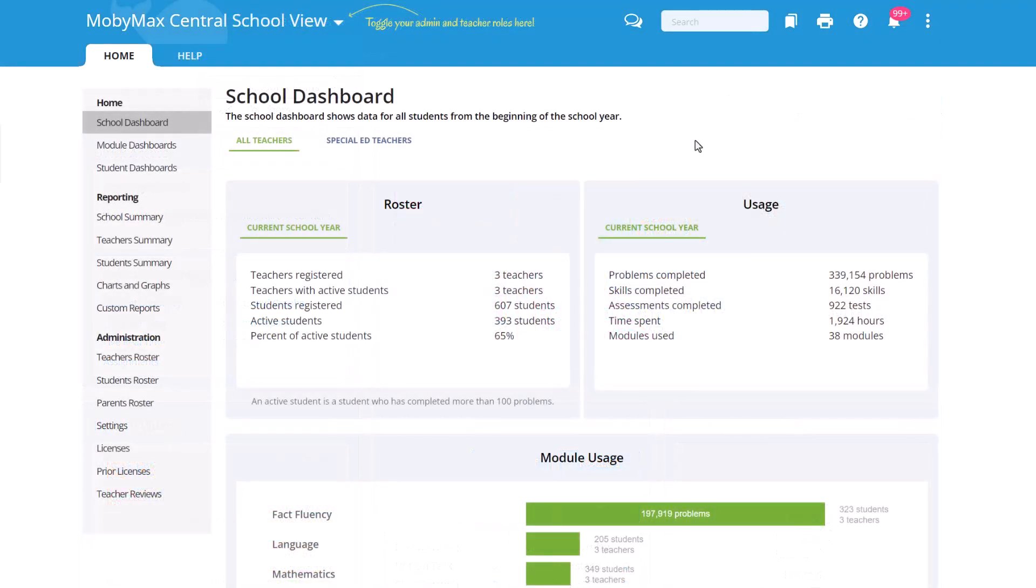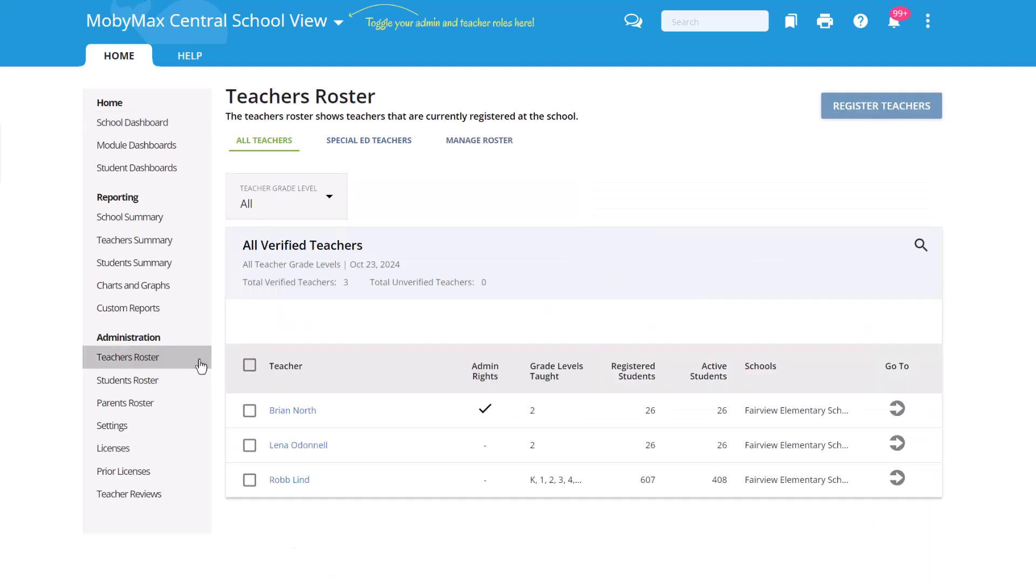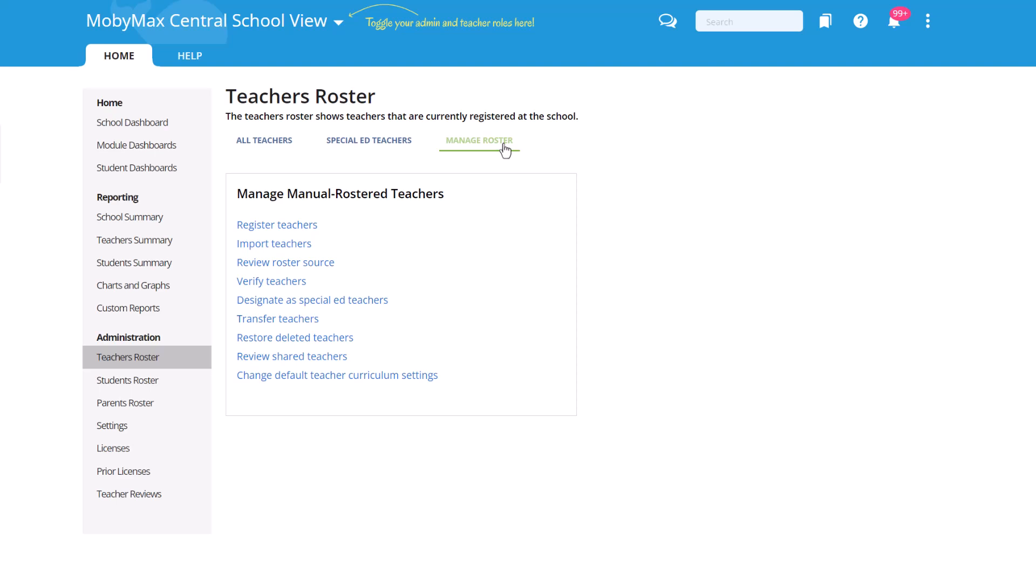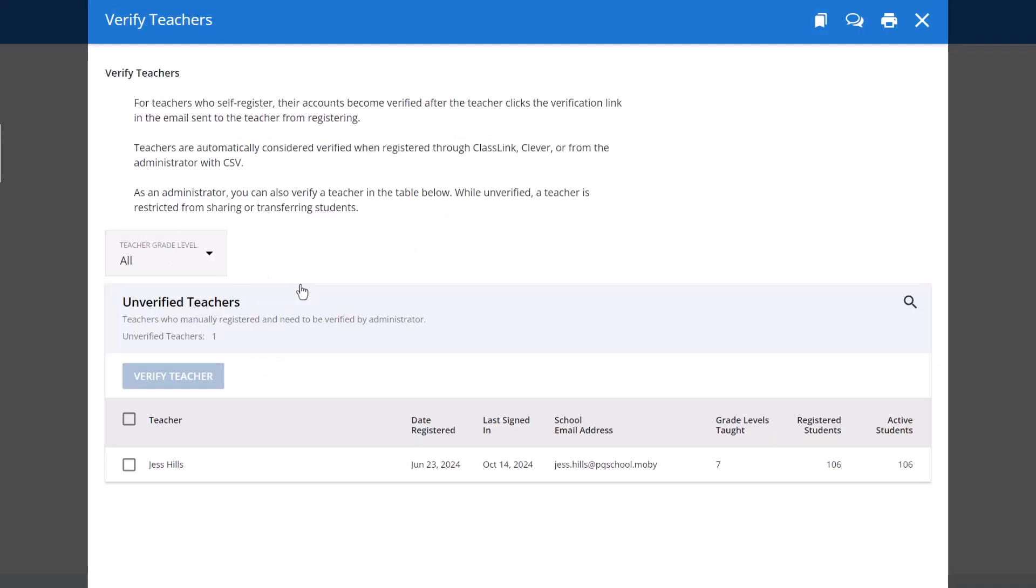Select the Teacher's Roster link under Administration in the left-hand navigation pane. Click the Manage Roster link at the top of the page, then select the Verify Teachers link.